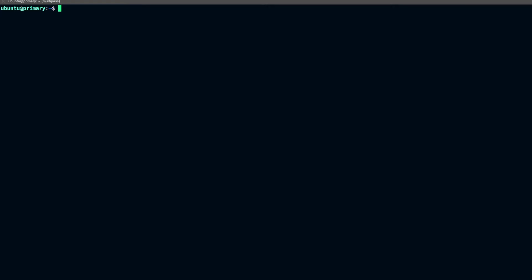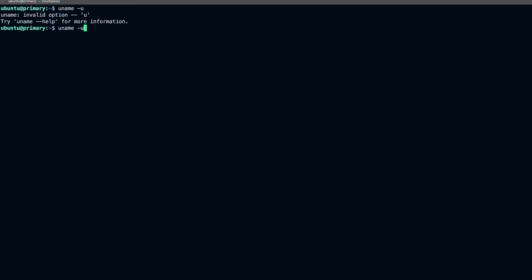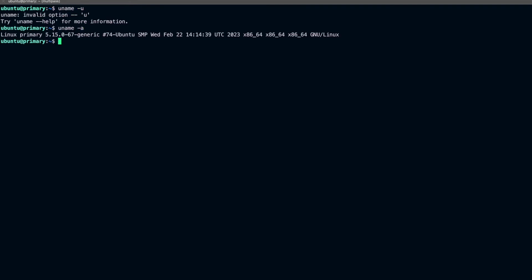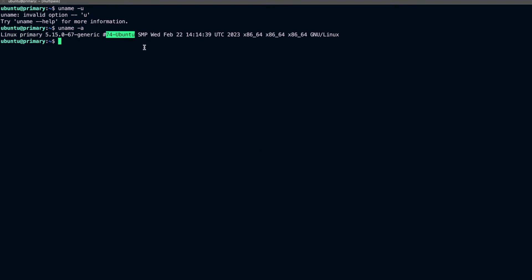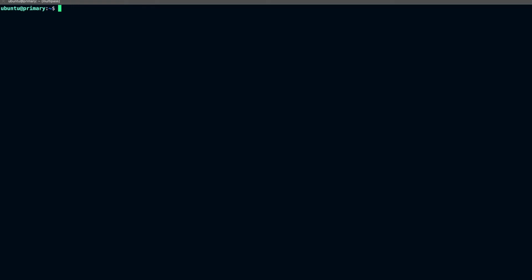Right now you can see I am in my Ubuntu shell. If I show you the username, you can see that I am using Linux and Ubuntu is my host OS.